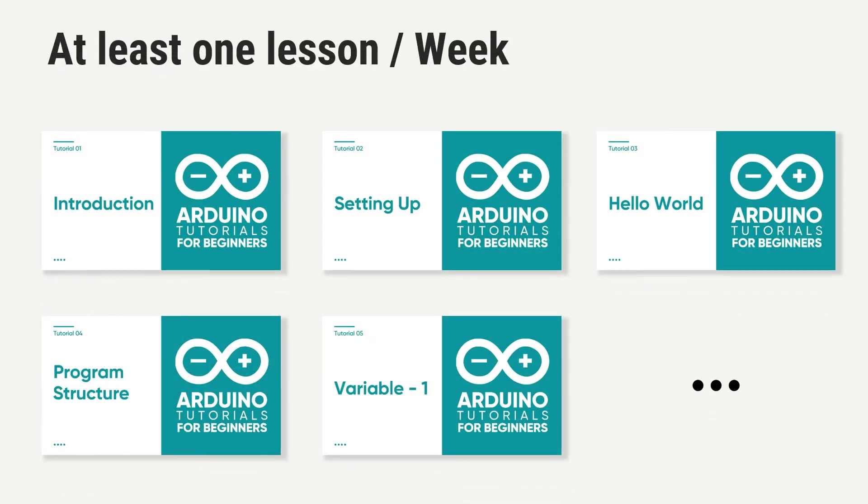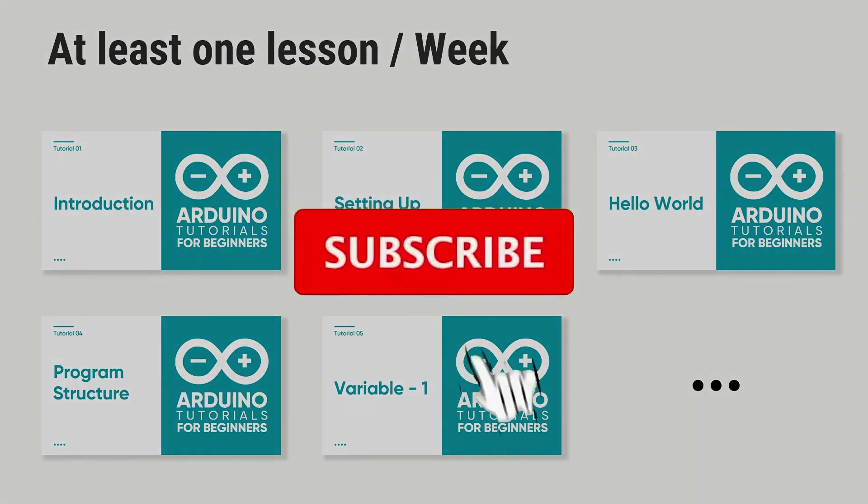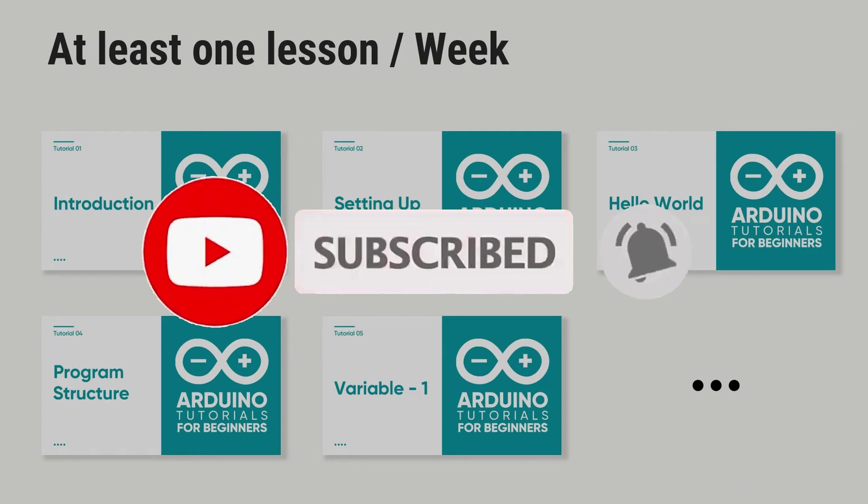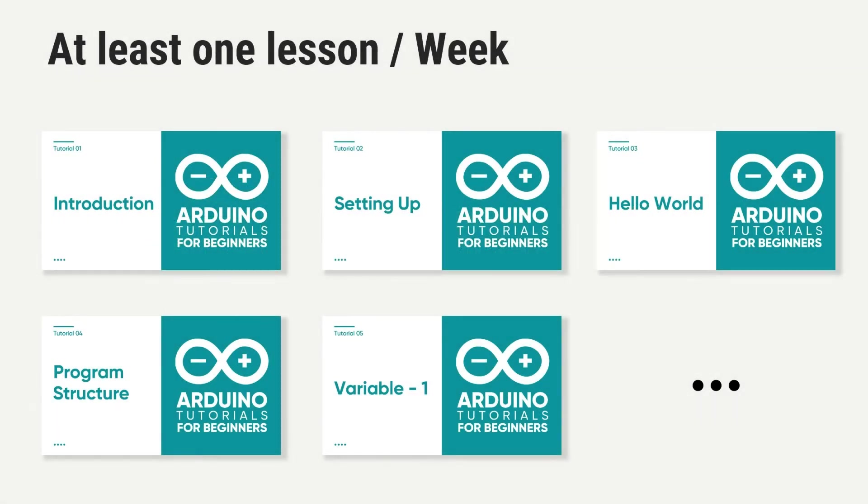We will be updating at least one lesson per week until the end of this tutorial series. Subscribe to our YouTube channel and get notifications of updates. Now let's start from the most basic foundation.